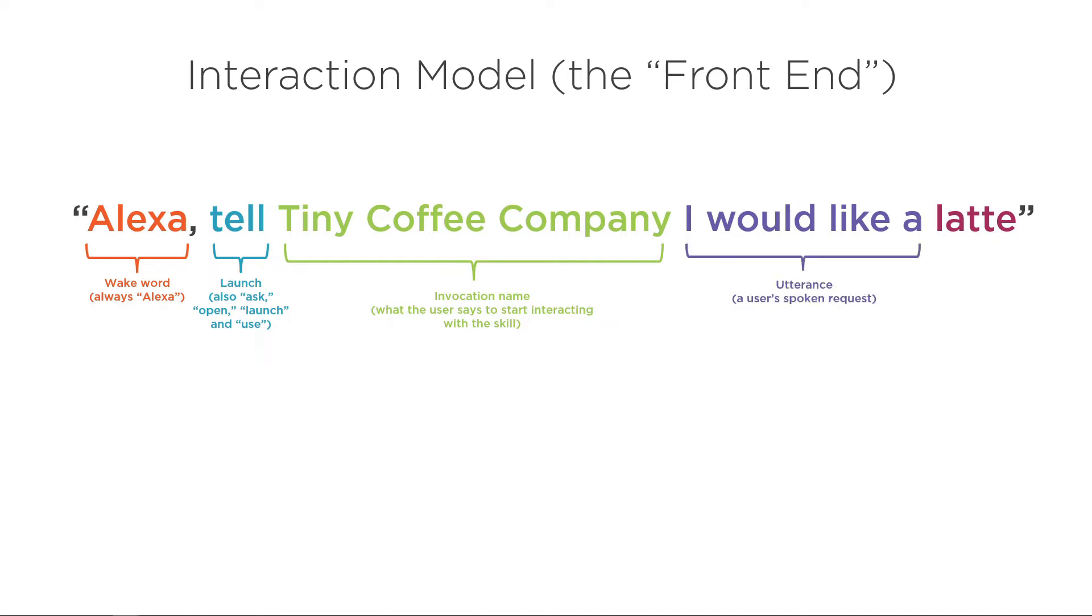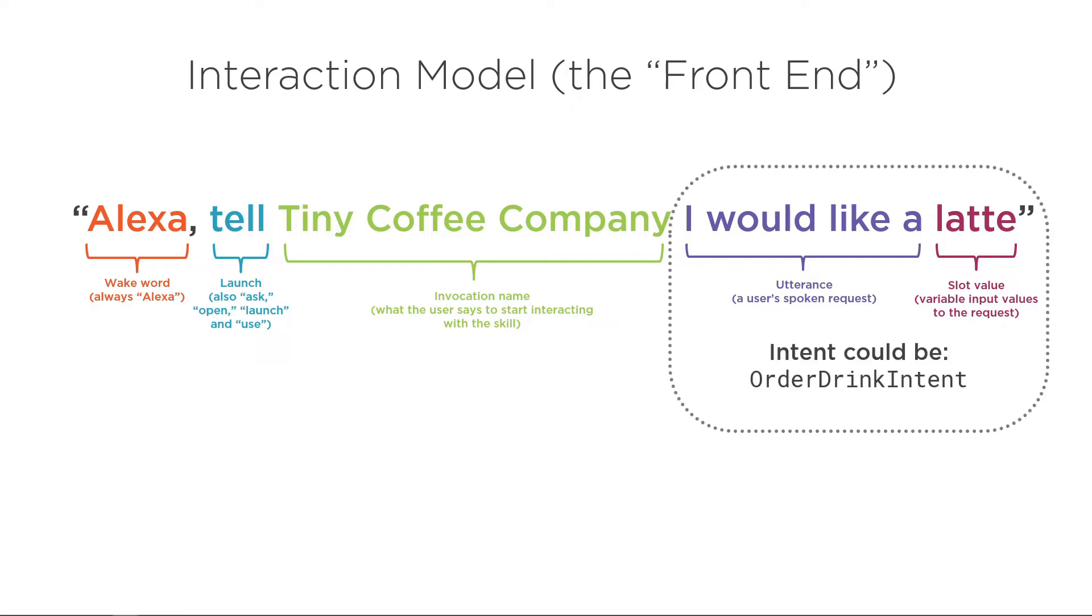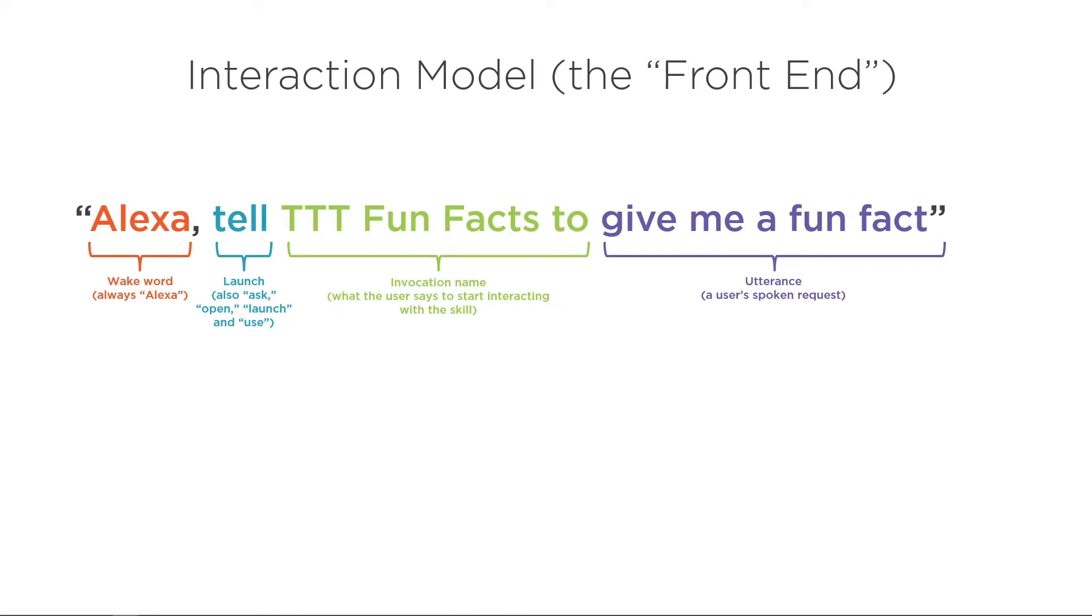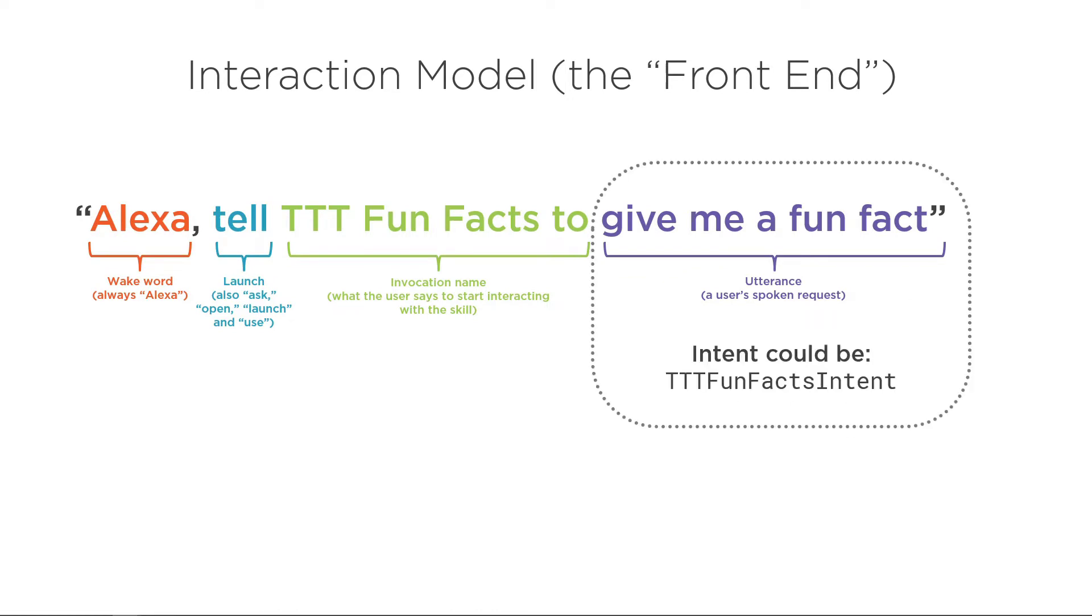Then we have an utterance, which is the user's spoken request, the thing they would like to do, so I would like. Finally we have a slot value. These are optional, but you might define something like latte, coffee, cappuccino, espresso, and then you make that slot value to handle those different inputs or different variables that might come in. Putting these last two pieces together, we could have an intent called order drink intent, and this whole thing is called the interaction model or sometimes referred to as the front end or the voice user interface. Another example: Alexa, tell ttt fun facts to give me a fun fact, and here our intent could be ttt fun facts intent. Hopefully that helps. Let's go back to the code.